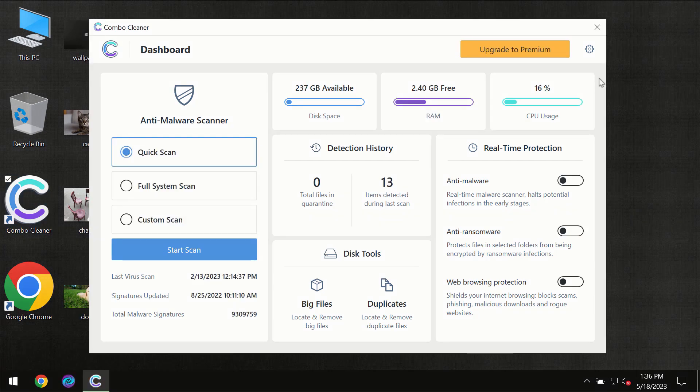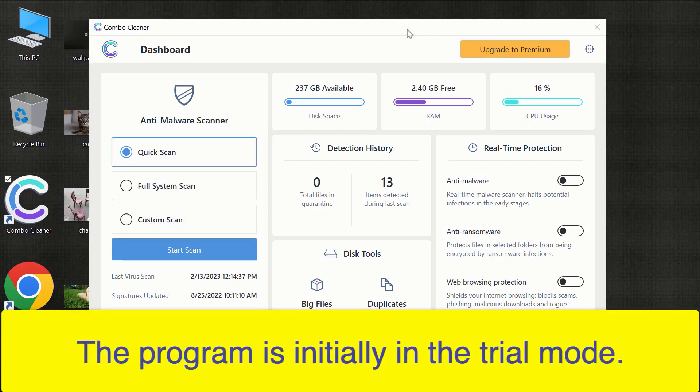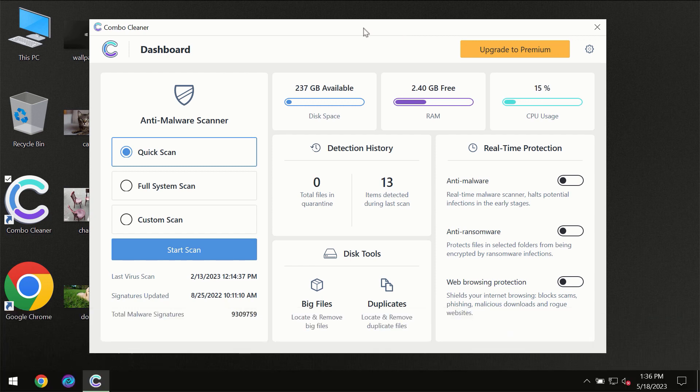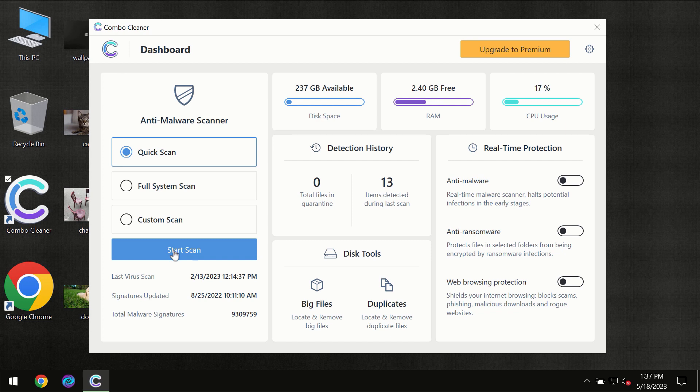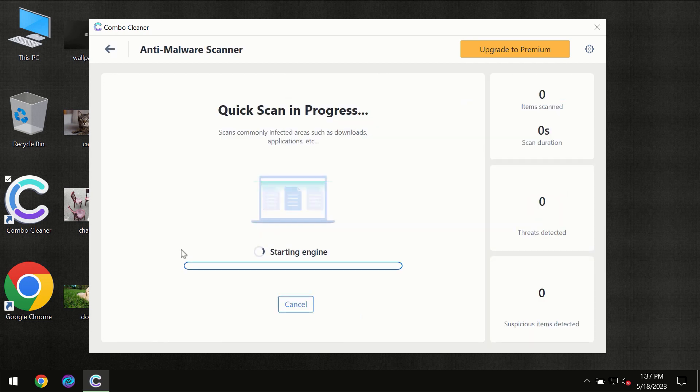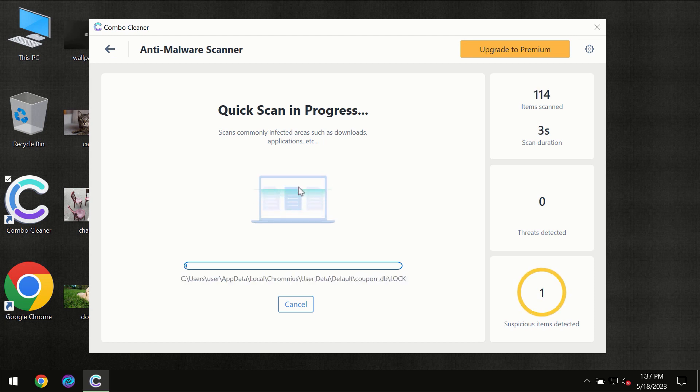After you have downloaded and installed Combo Cleaner anti-virus, for the first time the program will be initially in the trial mode so only quick scan option is available. You need to click on the start scan button and then the scanning will immediately begin.